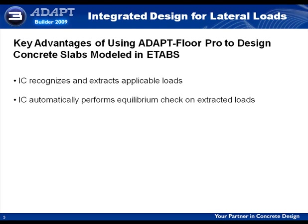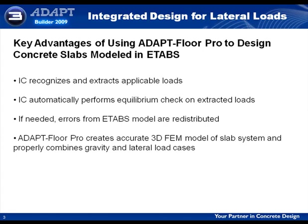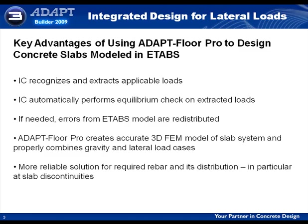However, if needed, there is an algorithm that can redistribute the errors from the eTabs model. Once the geometry and lateral loads are verified and imported into AdaptFloor Pro, AdaptFloor Pro creates the industry's most accurate 3D FEM model of the slab system, and properly combines the gravity and lateral load cases, resulting in a more reliable solution for required rebar and its distribution. This is particularly true at slab discontinuities.